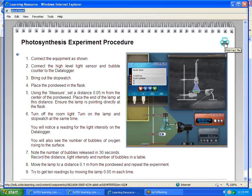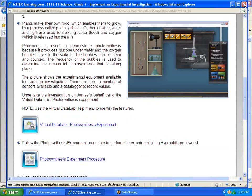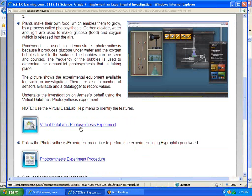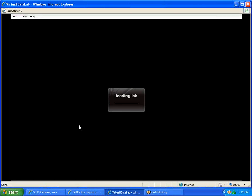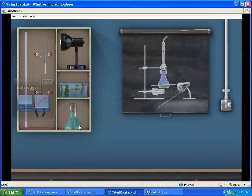They could print them out by clicking on the print button, or they can just look at it electronically. We're going to close that out and actually open the photosynthesis software, which is called Virtual Data Lab.